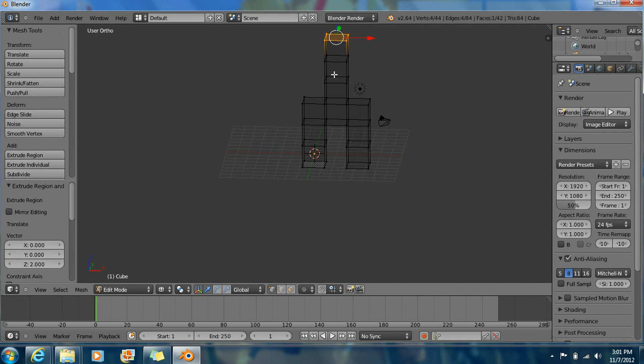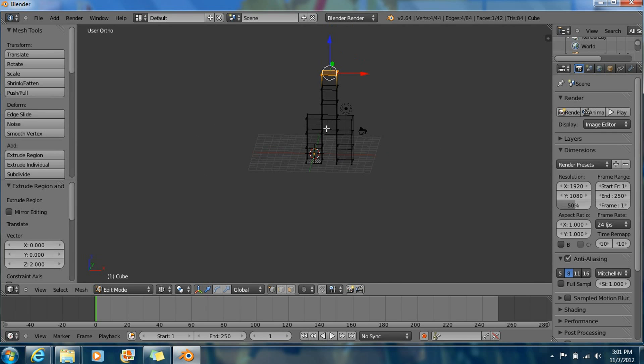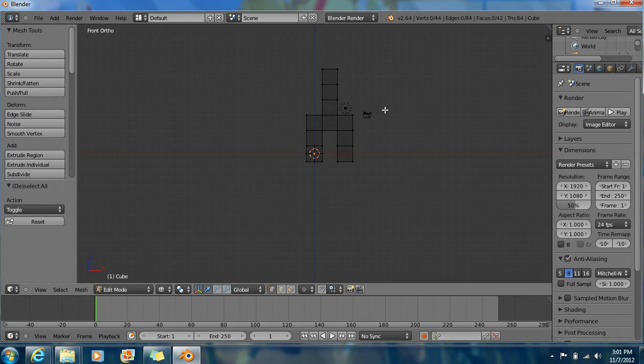This is going to be the spine. This is going to be the legs. This is the head actually, this part of the back. Deselect.